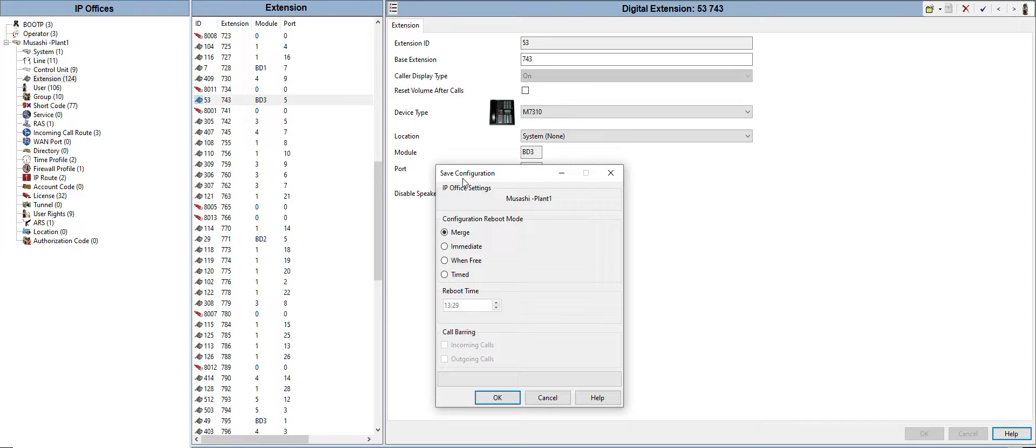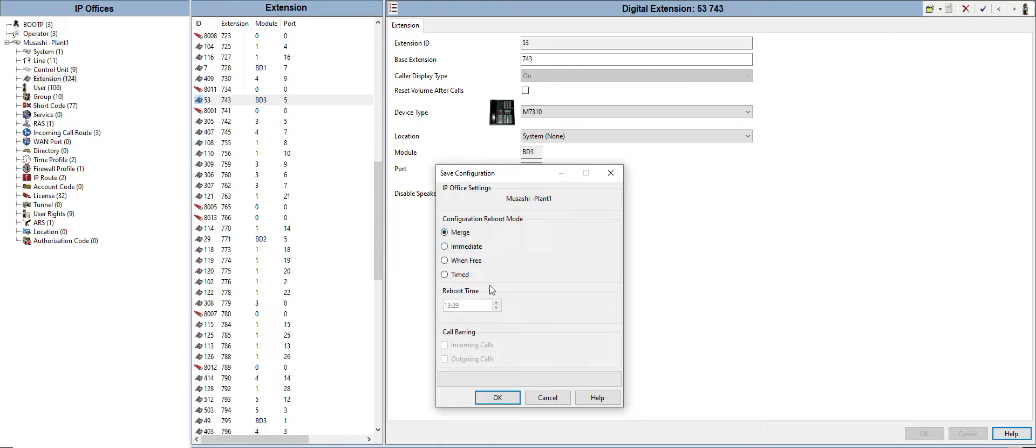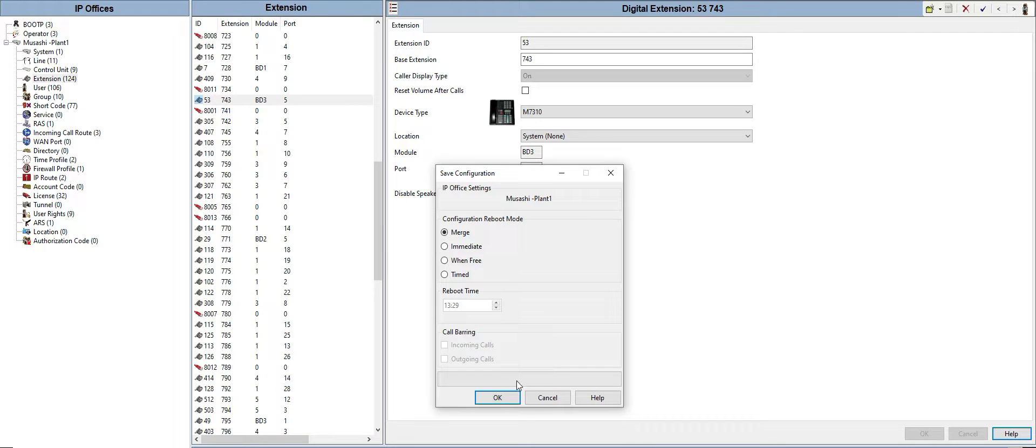This is the configuration. I will choose merge. If you choose immediate, it will shut down all the phones connected to this IP Office Manager.